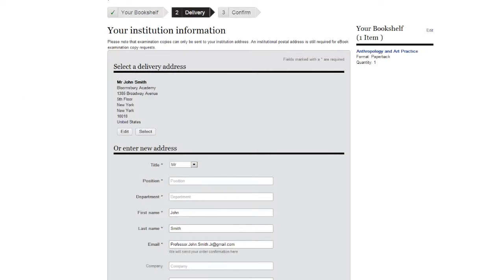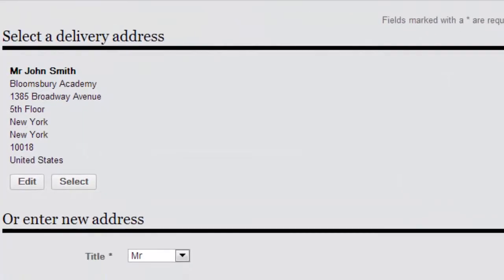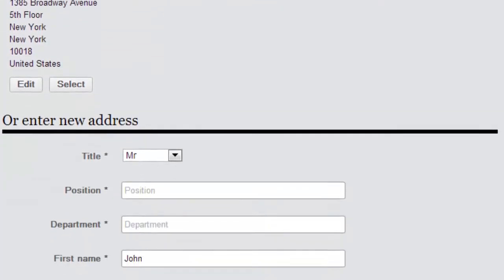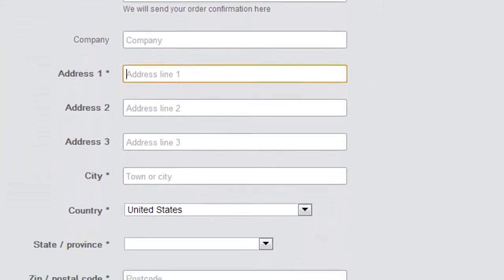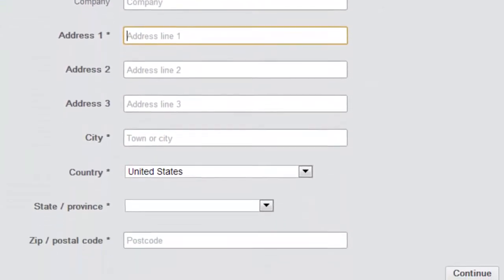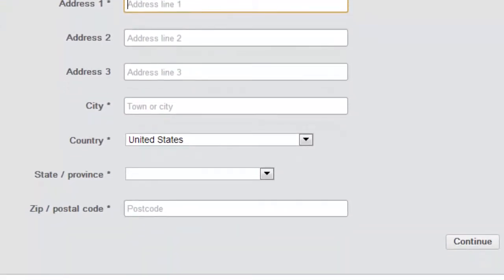On this page, please provide your shipping information. These details will be saved for the next time you order from Bloomsbury.com. If you have not ordered something from us before, you will need to supply us with a mailing address. Please double check it before submitting.